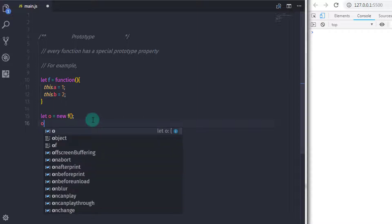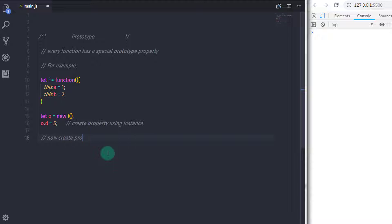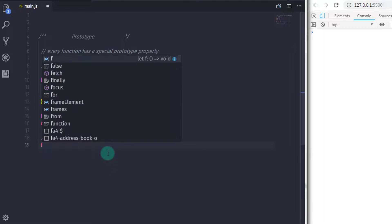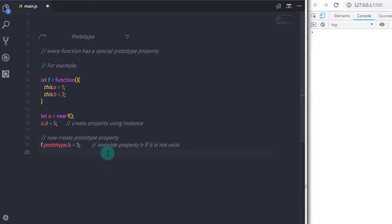Just after that, I will create one more property using the instance, so o.d equals five. Now I want to add prototype properties to this function. So I will add properties to f using prototype: f.prototype.b equals three, and then f.prototype.c equals four. Now I have created the c property using prototype.